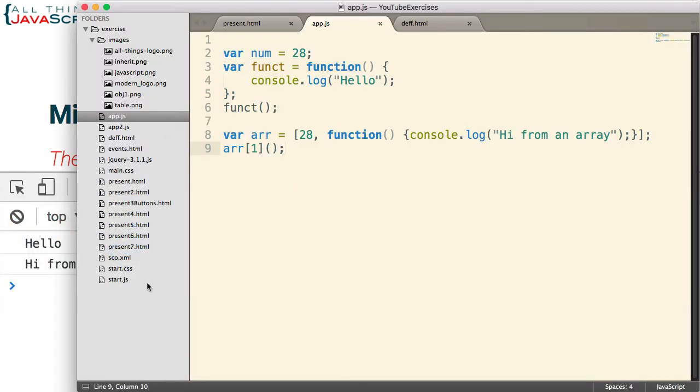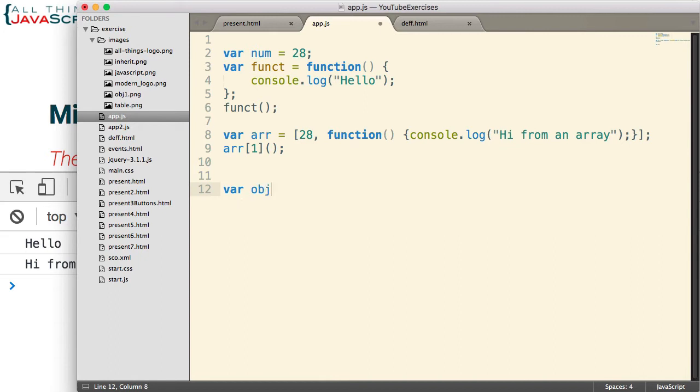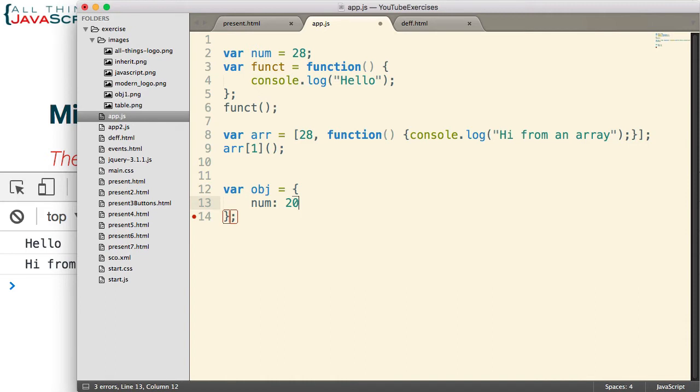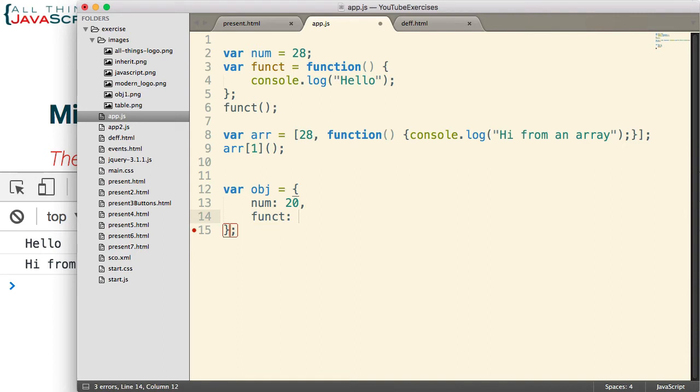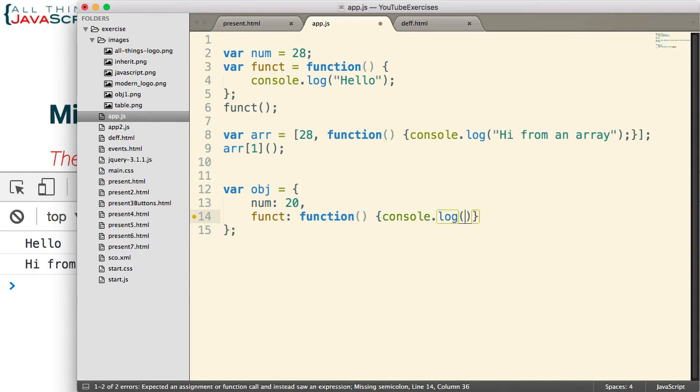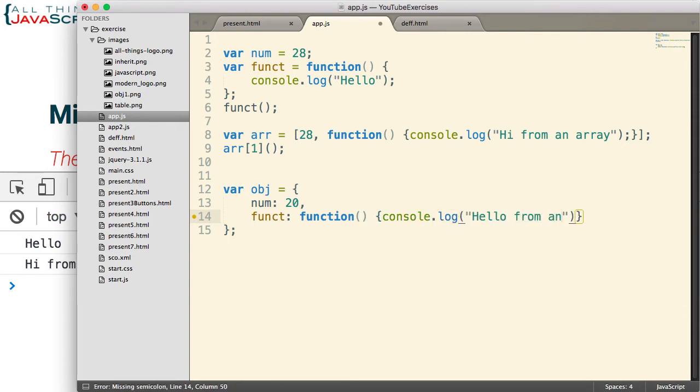Example number three. A number can be stored in an object property, and so can a function. Now, you've probably seen that many times. We generally call them methods when a function is stored in an object property. But let's take a look at it. obj equals, and then I'll create an object using object literal notation. And the very first property simply be num, and we'll place 20 in it. Second property be funct, and we'll place a function in that one. Hello from an object.